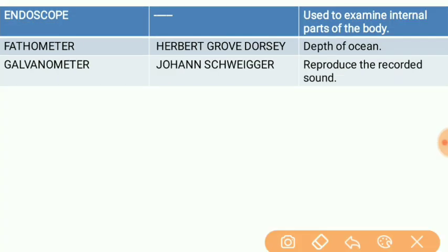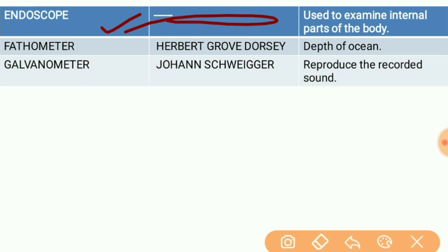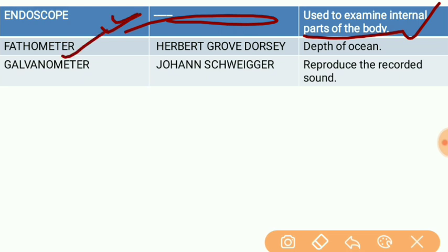Next is the endoscope. The endoscope is used to examine the internal parts of the body — specifically to view inside the body to examine internal parts.